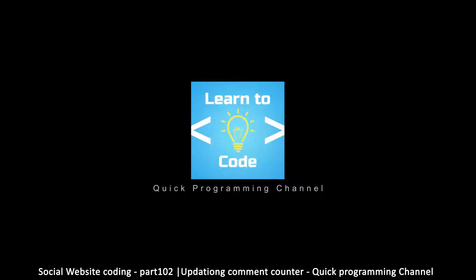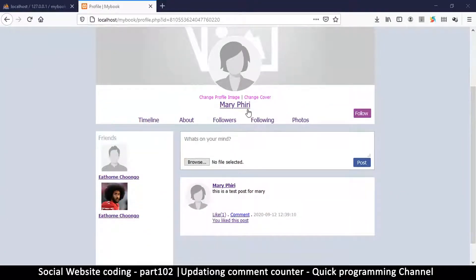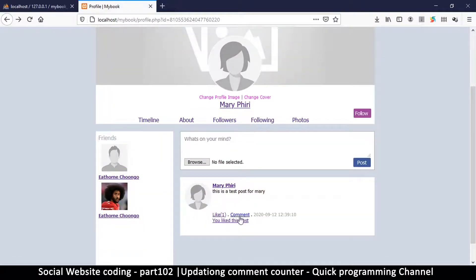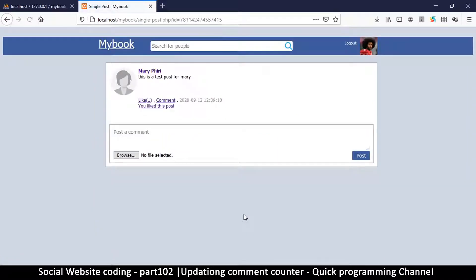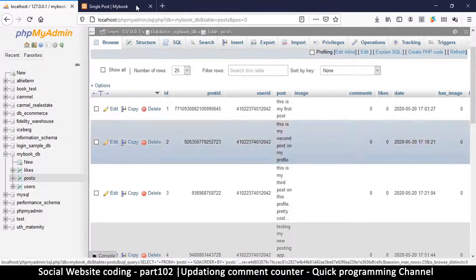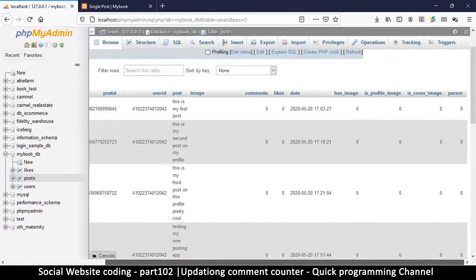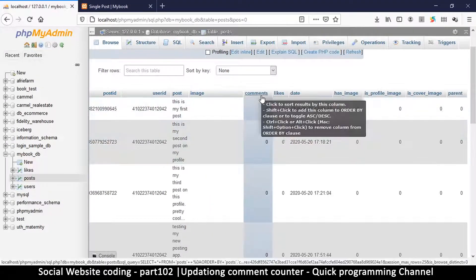So far we have a fully functioning social website. We can make posts, post images, like posts, check who liked them, make comments, follow a user, and so on. Now the issue is we're supposed to see the number of comments on a particular post, but the number is not incrementing. If we go to the posts table we can see it has a comments counter column.